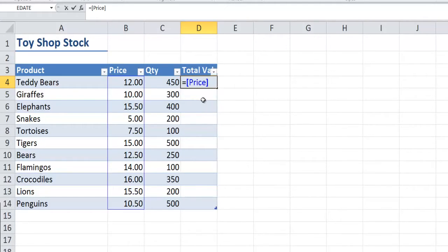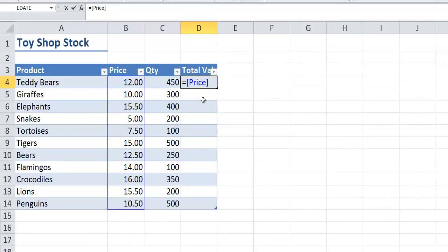I'll then put an end square bracket. You see that it's put the color blue around the word price and it's also identified all the data in that column with the blue border.